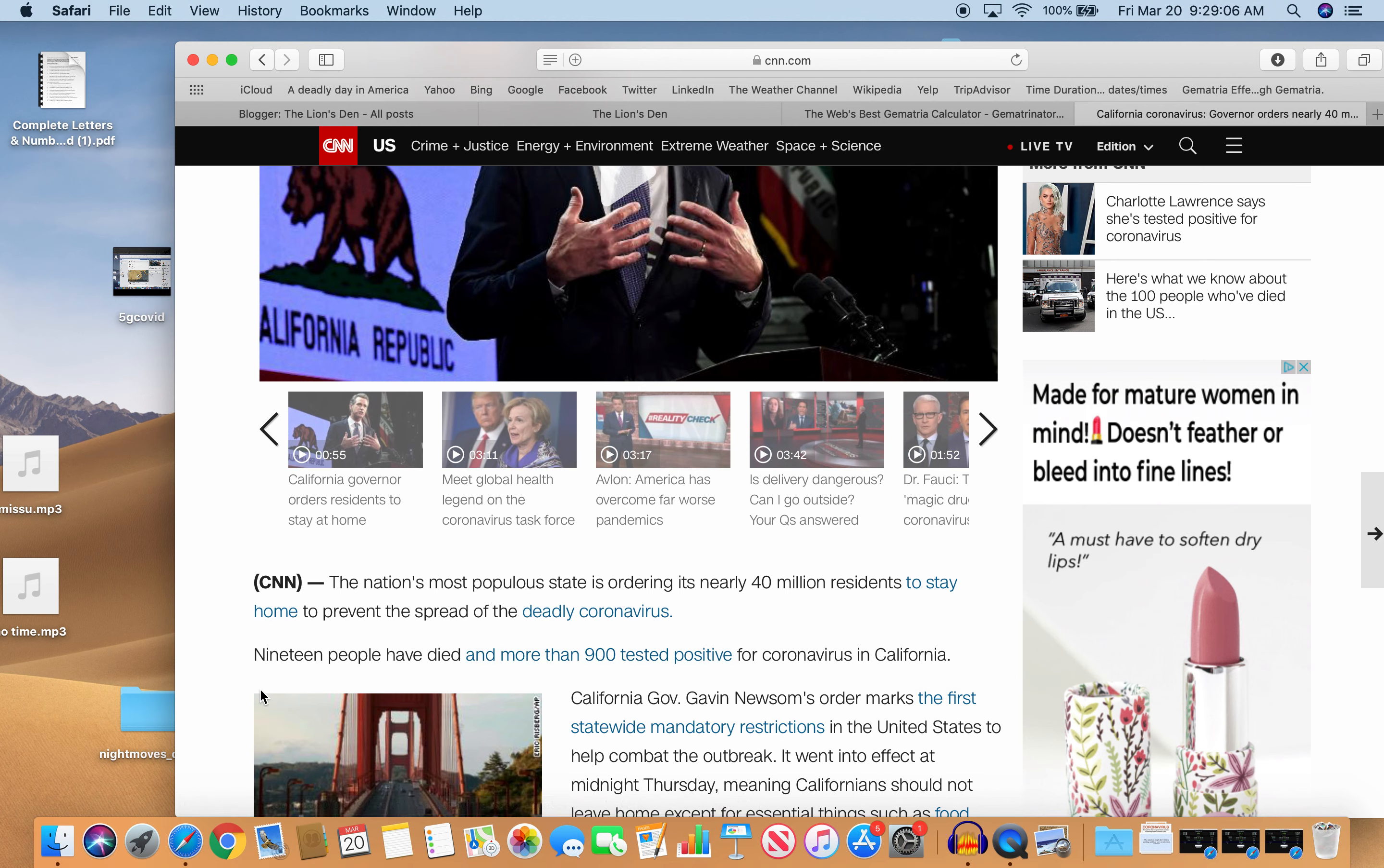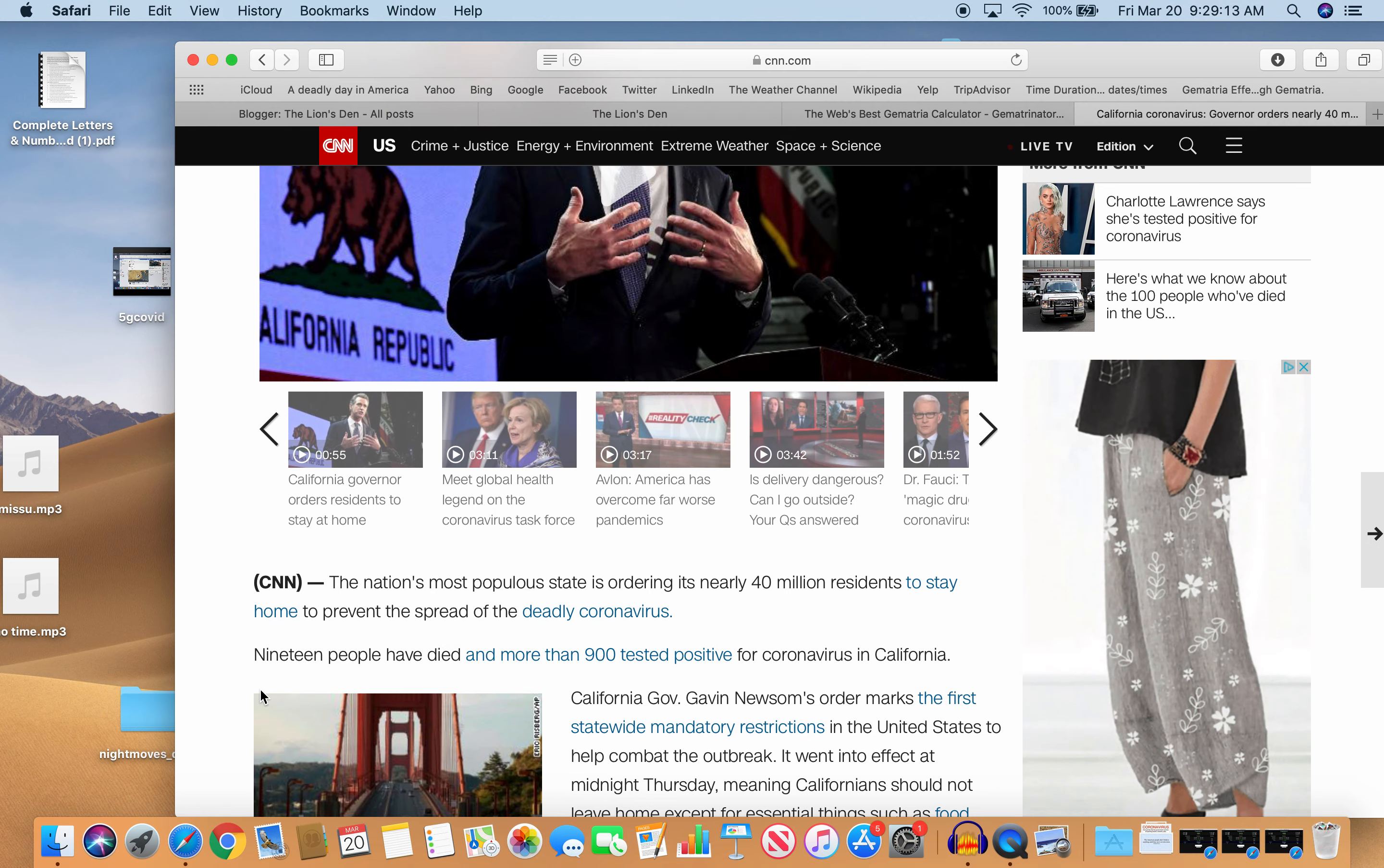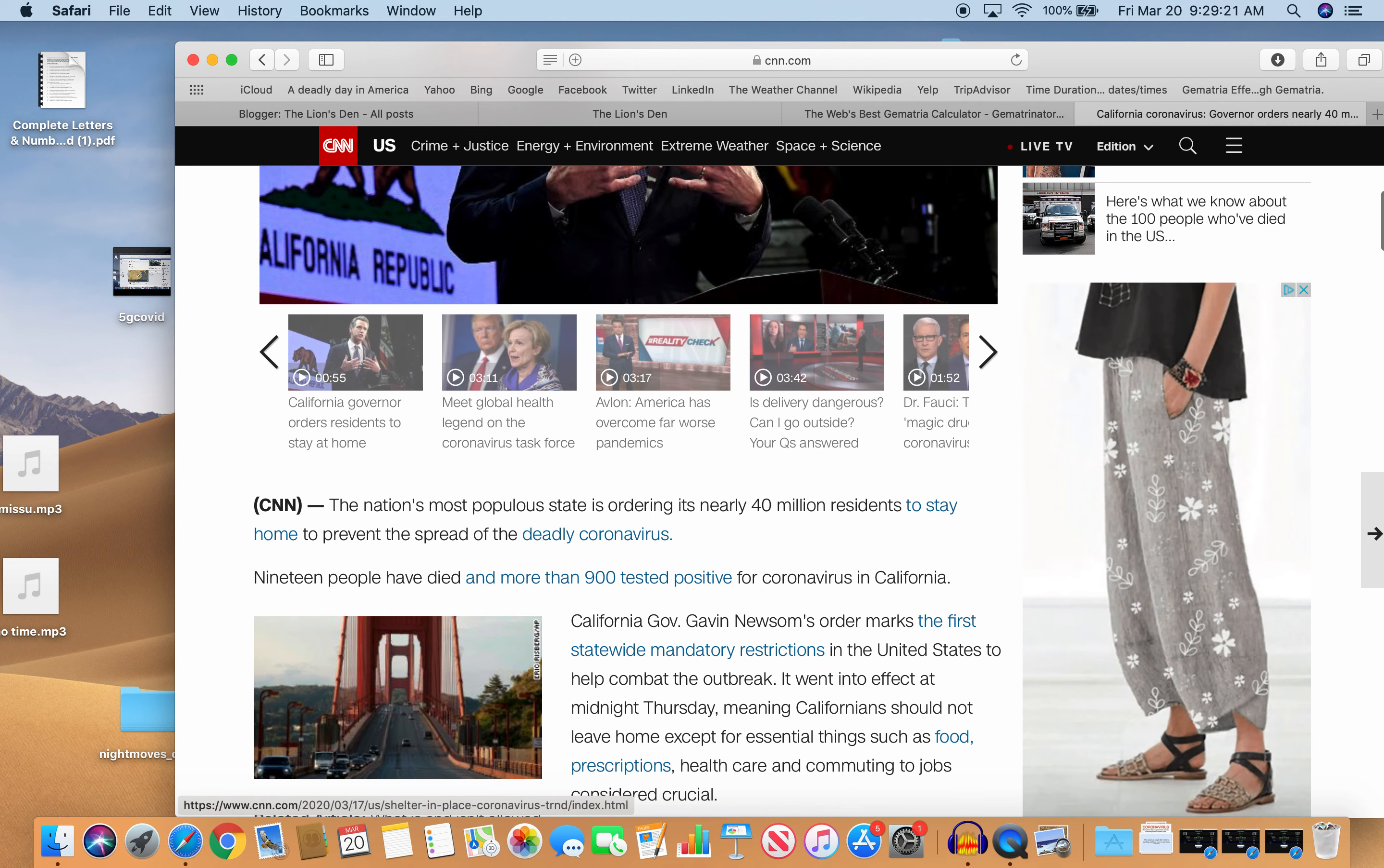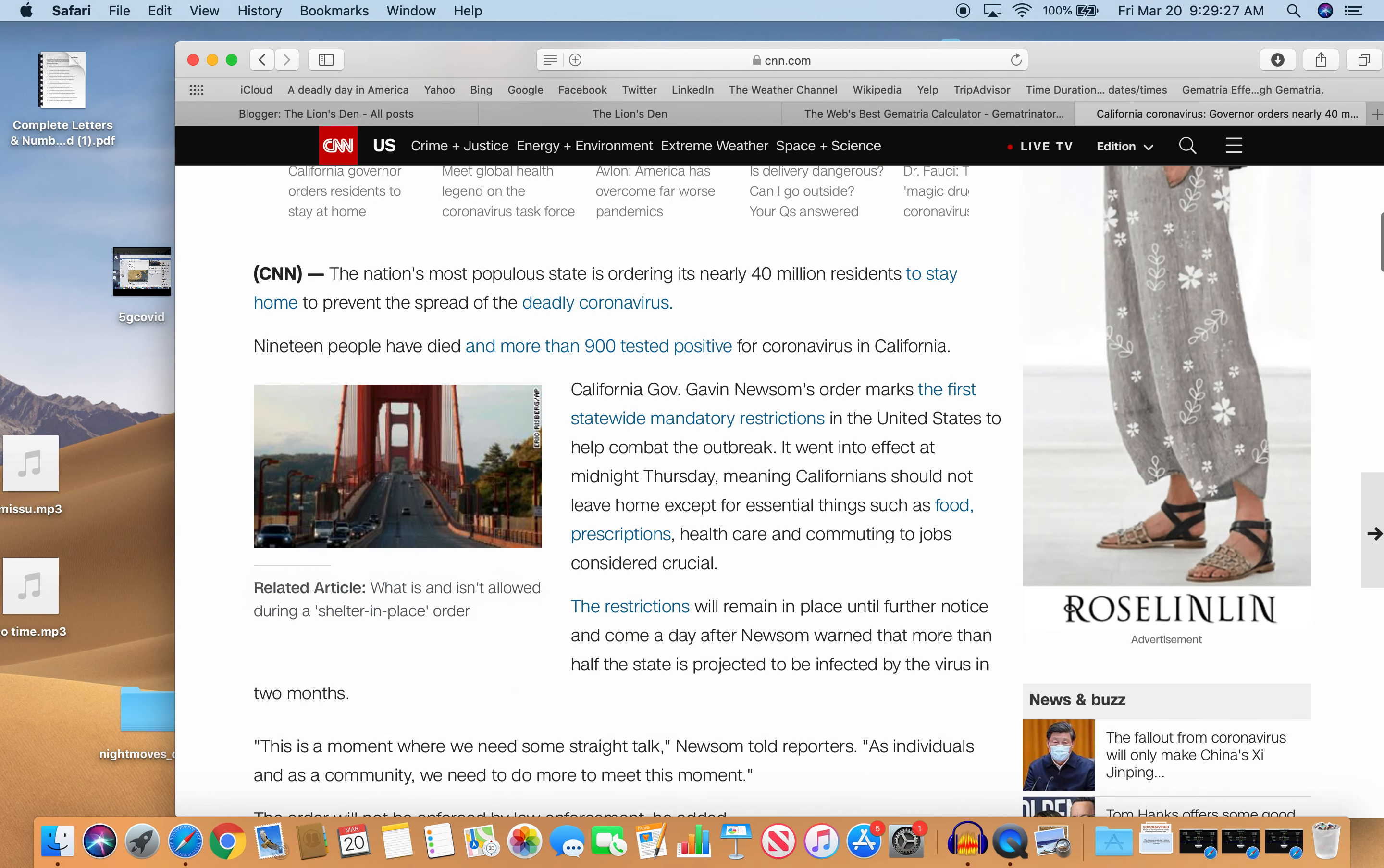So California Governor Gavin Newsom's order marks the first statewide mandatory restrictions in the United States to help combat the outbreak. It went into effect at midnight on Thursday, meaning Californians should not leave home except for essential things such as food, prescriptions, health care, and commuting to jobs considered crucial. The restrictions will remain in place until further notice and come a day after Newsom warned that more than half the state is projected to be infected by the virus in two months.